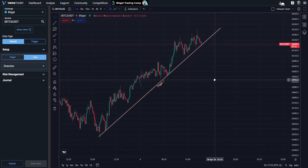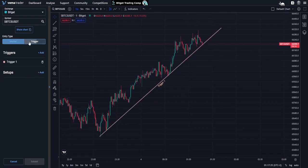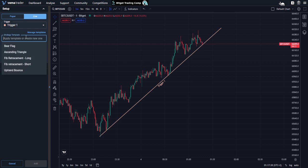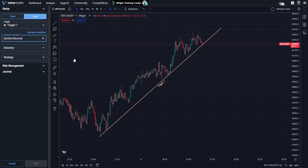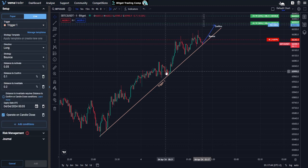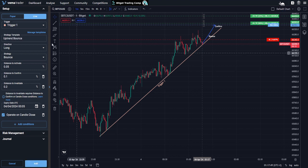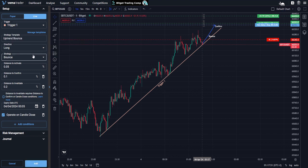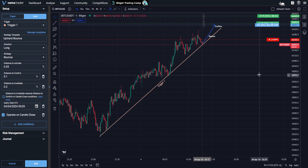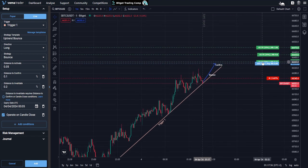So if we come back to our start charting screen and we go to trigger, add a new setup. When we click on strategy template, we can actually see all the ones that we have saved — you can see a few of the ones that I've saved previously. But if I select that uptrend bounce, what you will see is Verma will actually propagate all those settings that we just set up. So now I don't have to select my direction, I don't have to select my strategy, I don't have to add my conditions — all of those will automatically be applied.